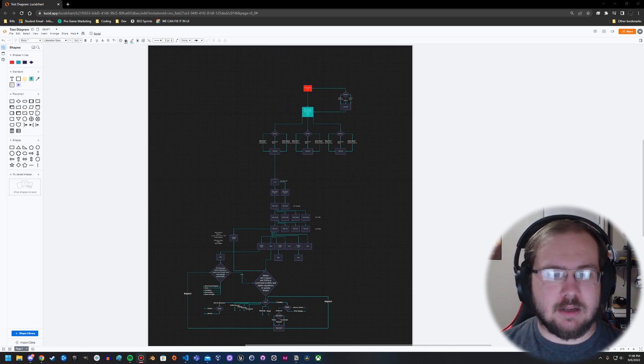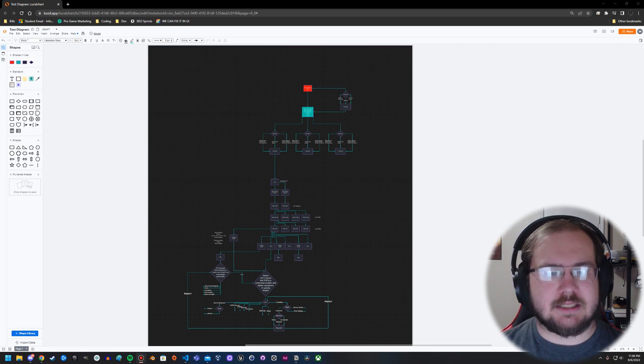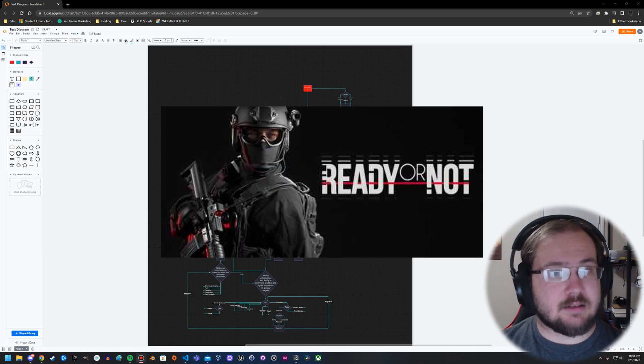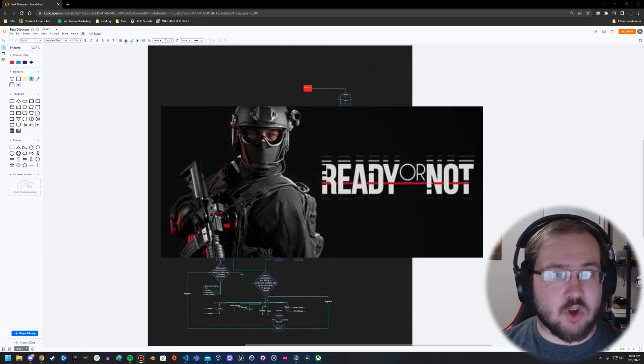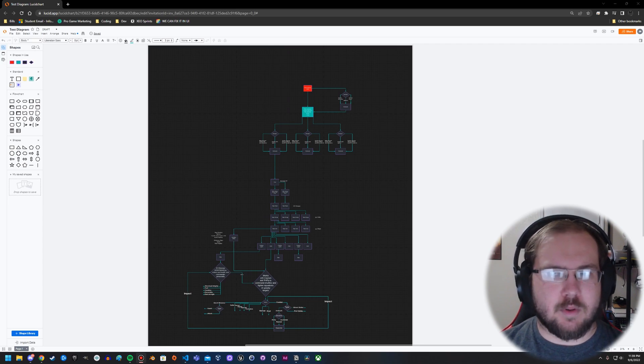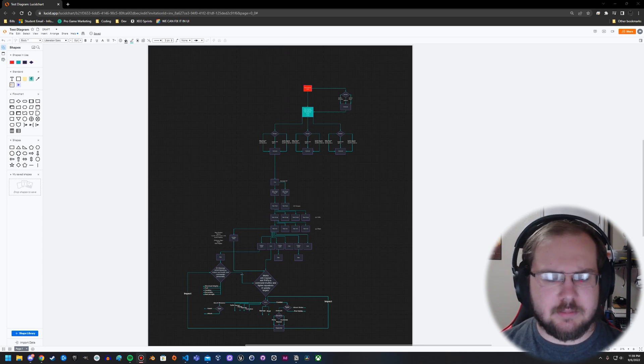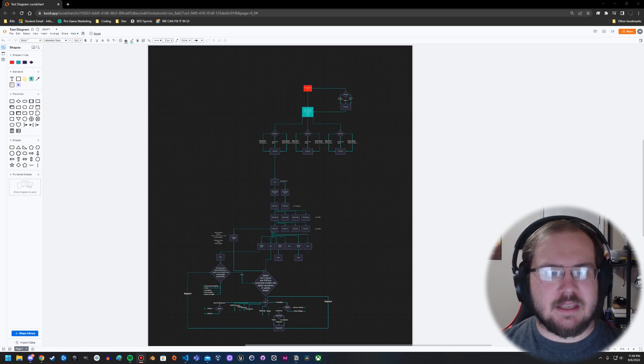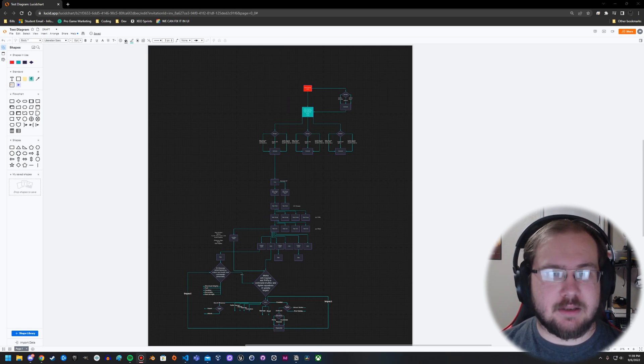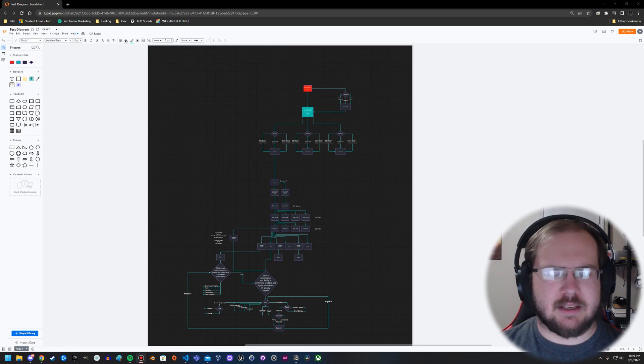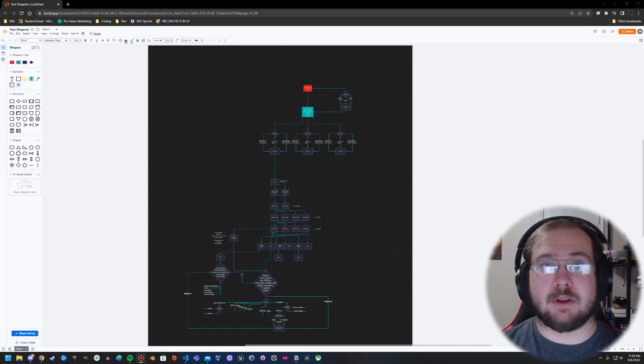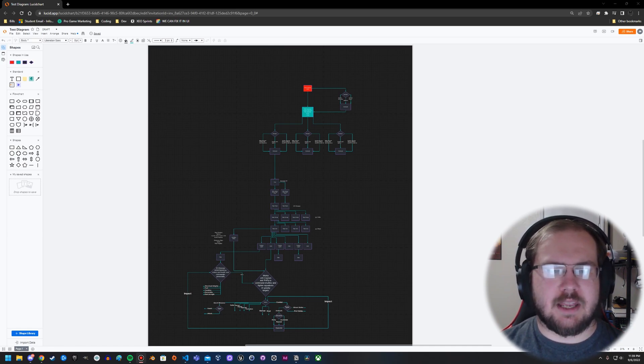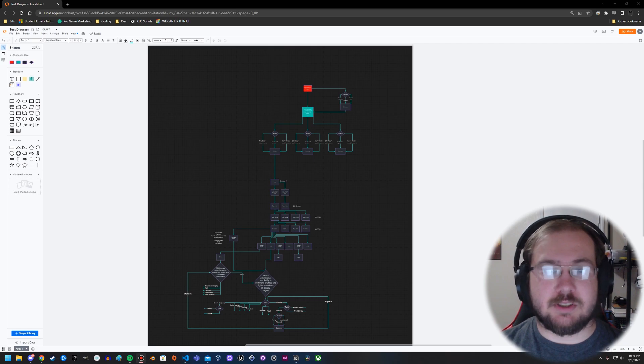But some games, especially open world games or at least open enough games, can allow for some really cool interactions with AI. For example, one of the more recent examples I like to give people is Ready or Not. It is a shooter and it is not what I would consider an open world game.